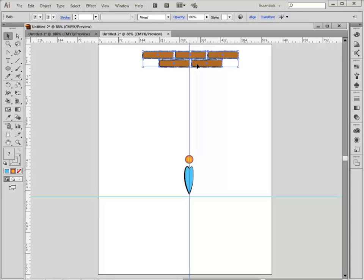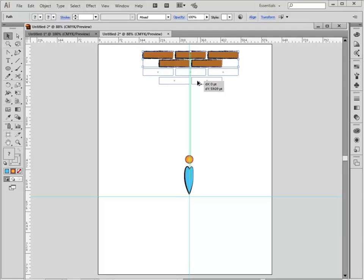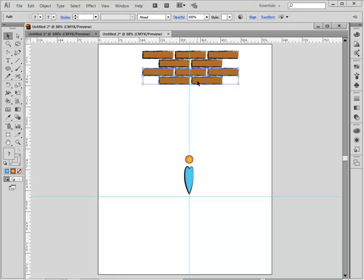Hold the shift key down to drag in a straight line, and hold the alt key down to make a copy at the same time. Pull until the spacing between bricks looks right, then let go of the mouse.